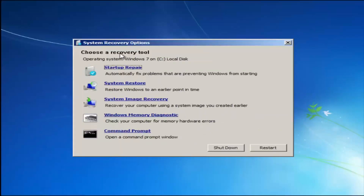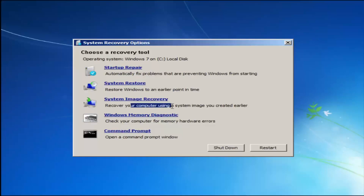For 'Choose a recovery tool' we have a few options. I highly recommend that if the first option does not work, go back into this utility by tapping F8, and try the other two options: System Restore, which will restore Windows to an earlier point in time, and System Image Recovery, which would require a system image backed up — likely to a CD or DVD. For this video we'll focus on the first two options.